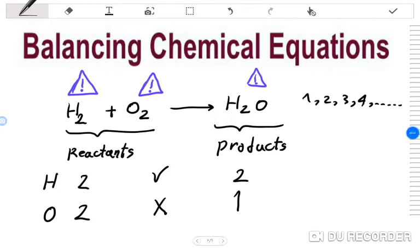Hello everyone. In this video I am going to teach you how we can balance chemical equations. Balancing chemical equations sometimes seems to be difficult and tough, but it is not difficult.